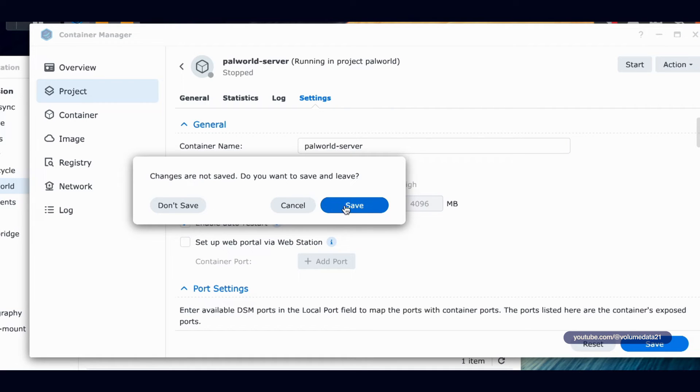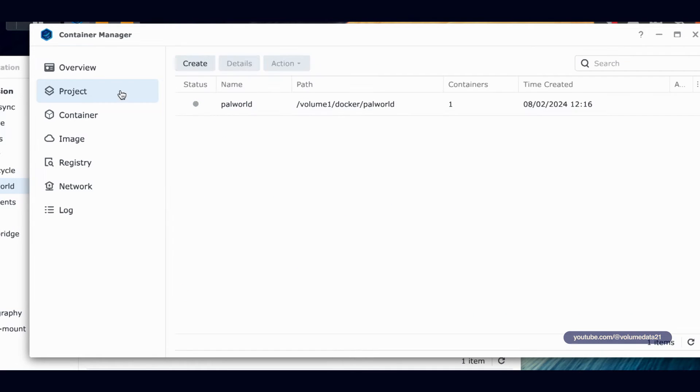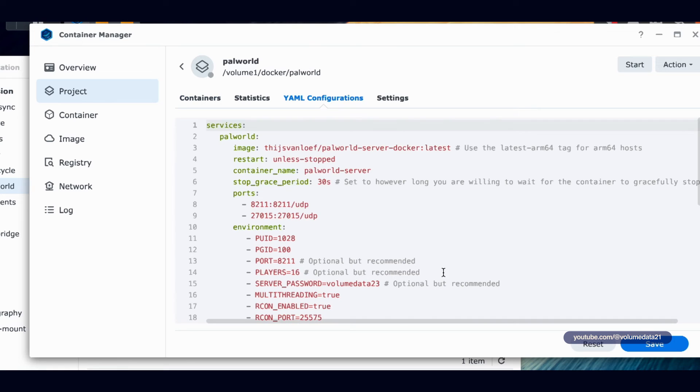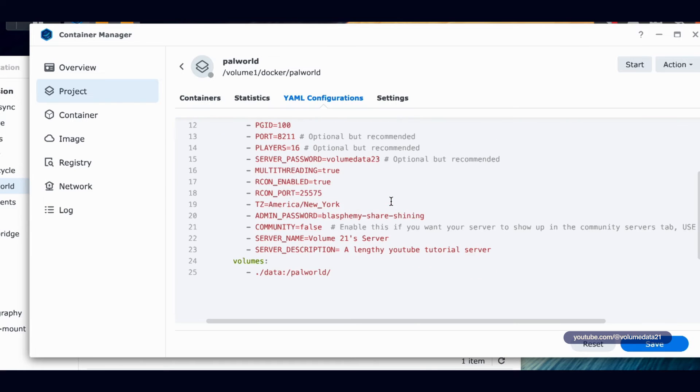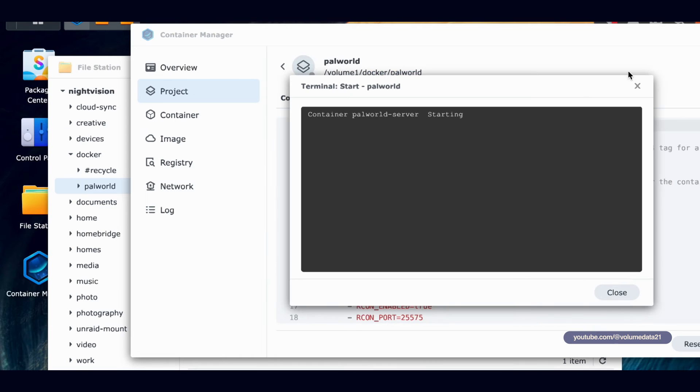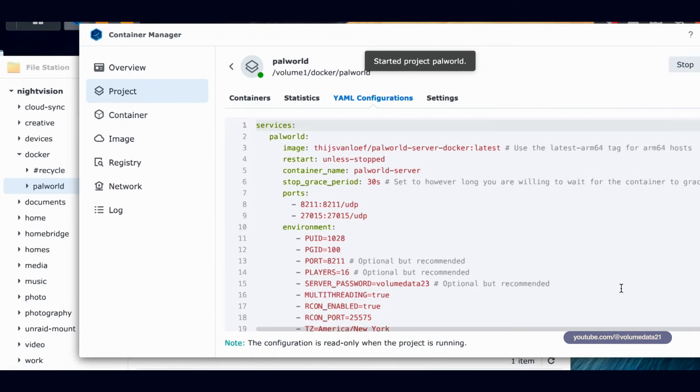Although if I go to project, I'm not going to save that. Project PalWorld, YAML configurations. Sometimes they put it in here. Yeah. So restart unless stop. So it might automatically restart anyways, but I just wanted to let you know that that exists. So I'm going to click start again because I need the server to start up.